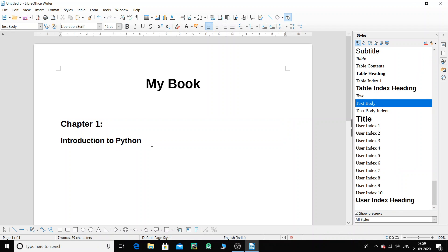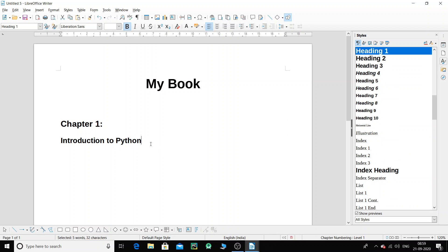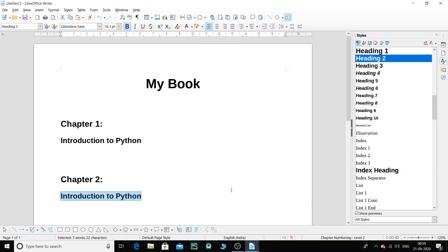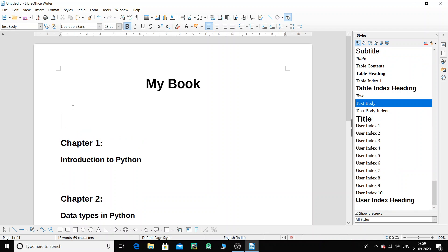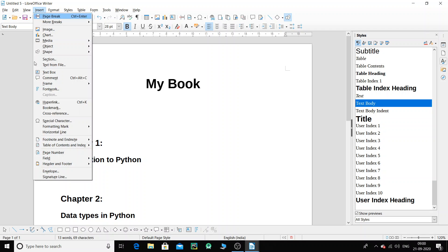I type the chapter content for that particular topic. Then, when I'm done with Chapter One, I start Chapter Two — I'll say 'Data Types in Python' as the next heading. So Chapter One and Chapter Two are set up. Now I want a table of contents just before all the chapters start, just like in a real book. To insert it, click on Insert.